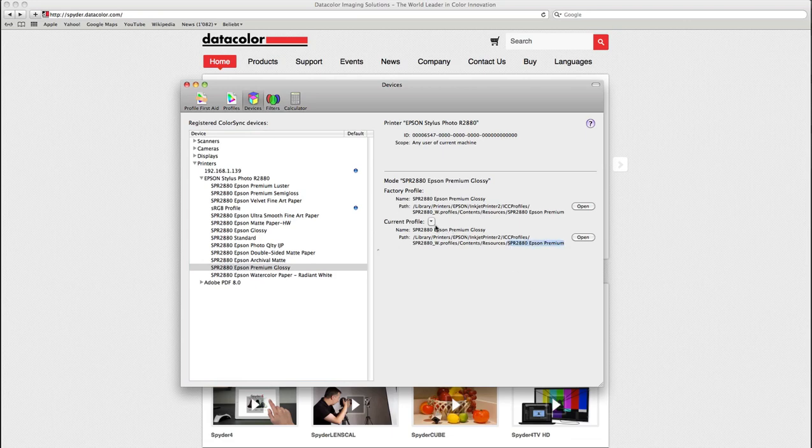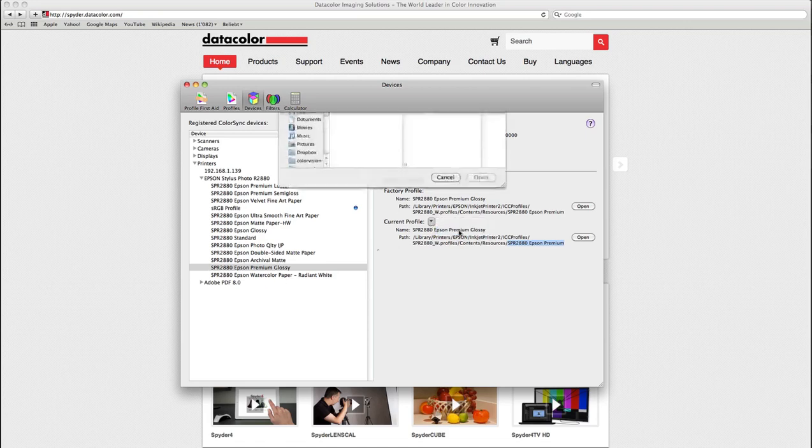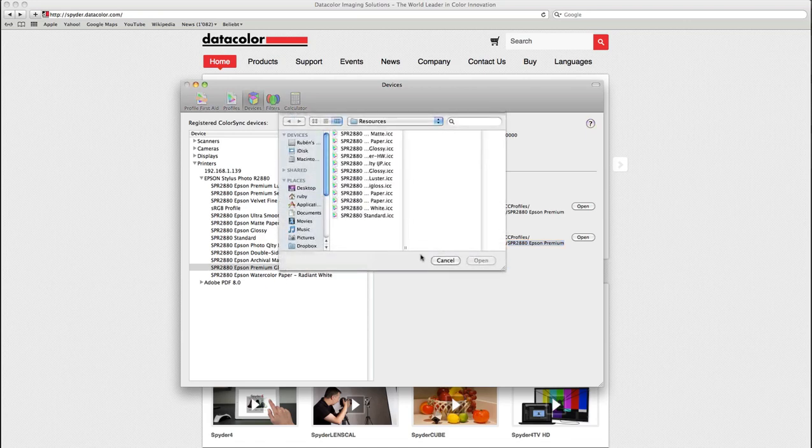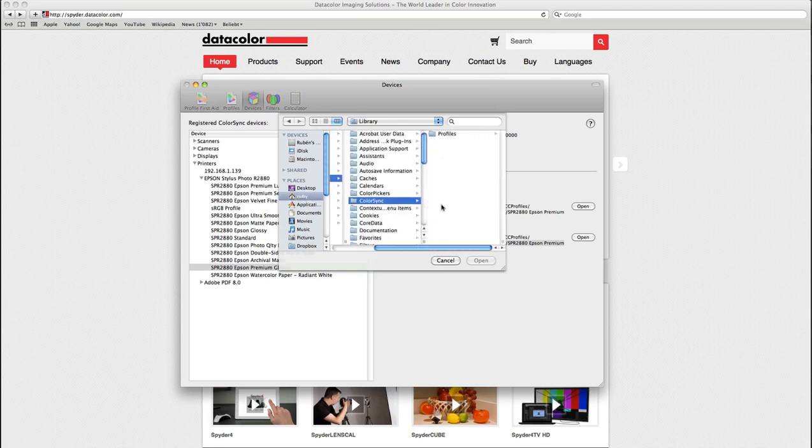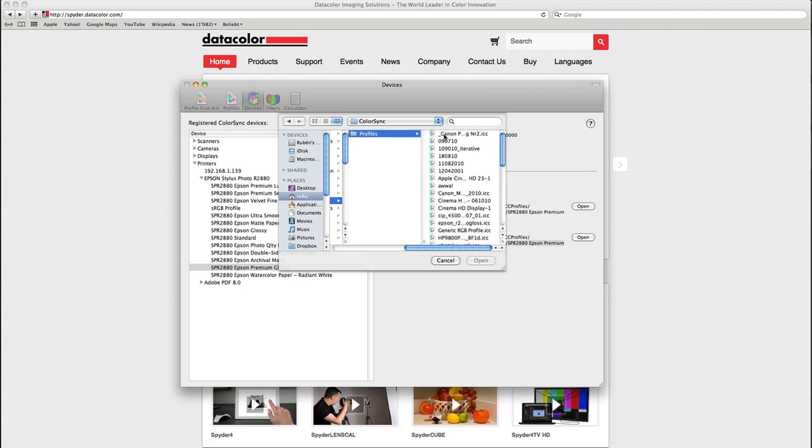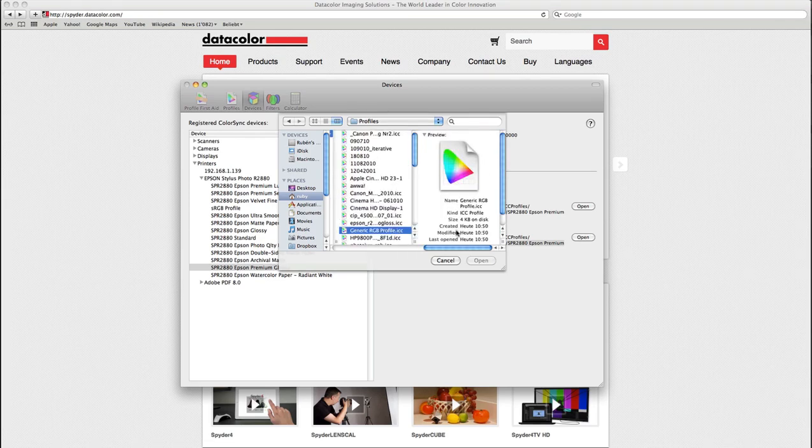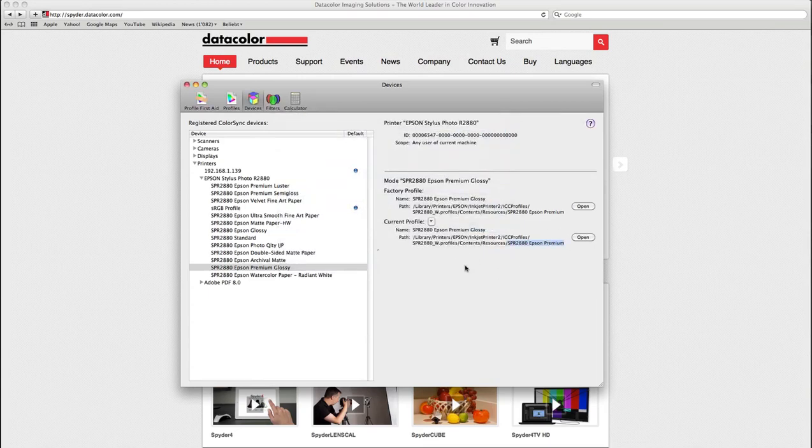We have to change this because we want to print with our own profile. That's why we will click this arrow and select other. We will return to our user folder library color sync profiles to choose the generic RGB profile and activate it for this media type setting.